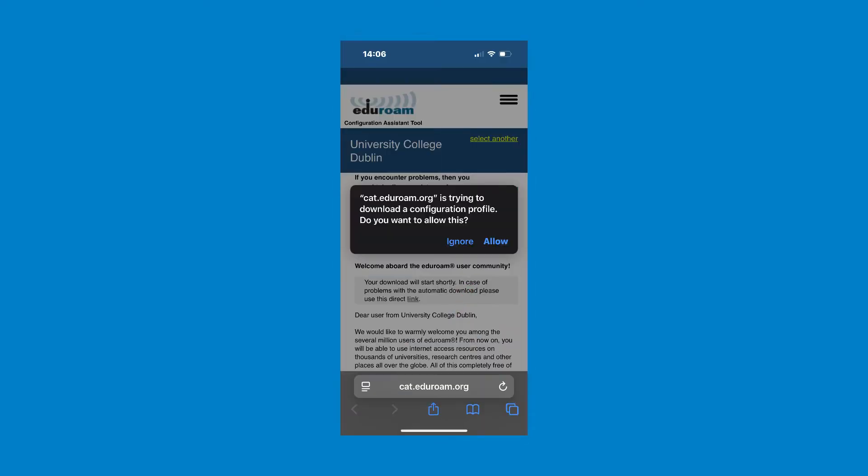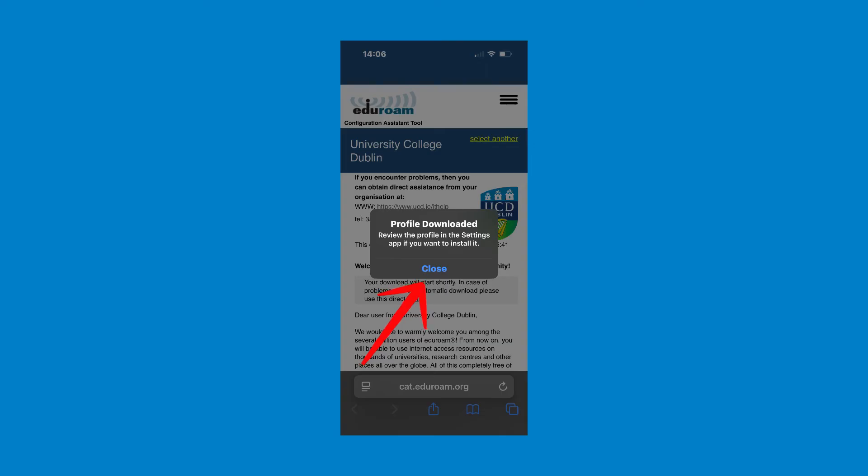You will now get a popup asking if you want the configuration profile to be downloaded. Click allow. Another popup will appear telling you that the profile has been downloaded. Click the close button.